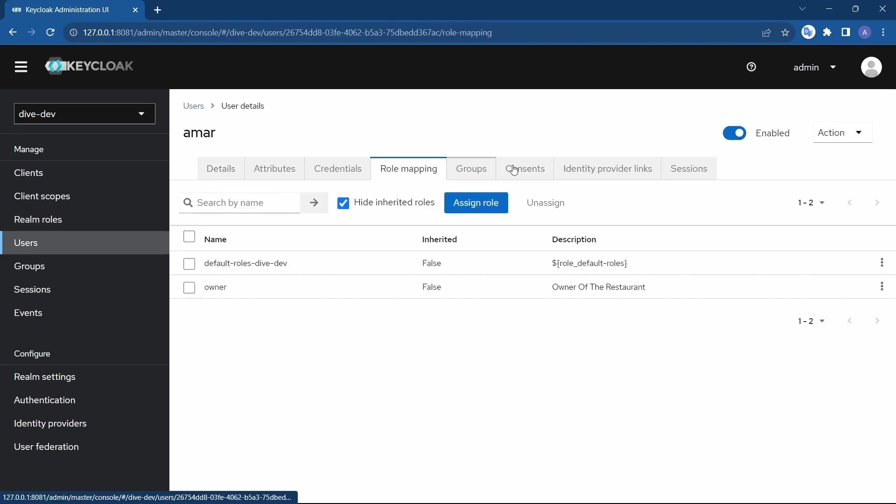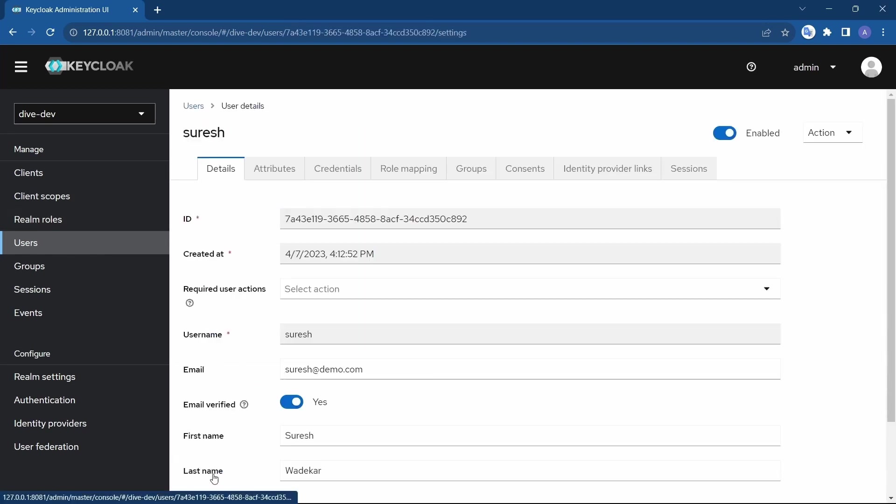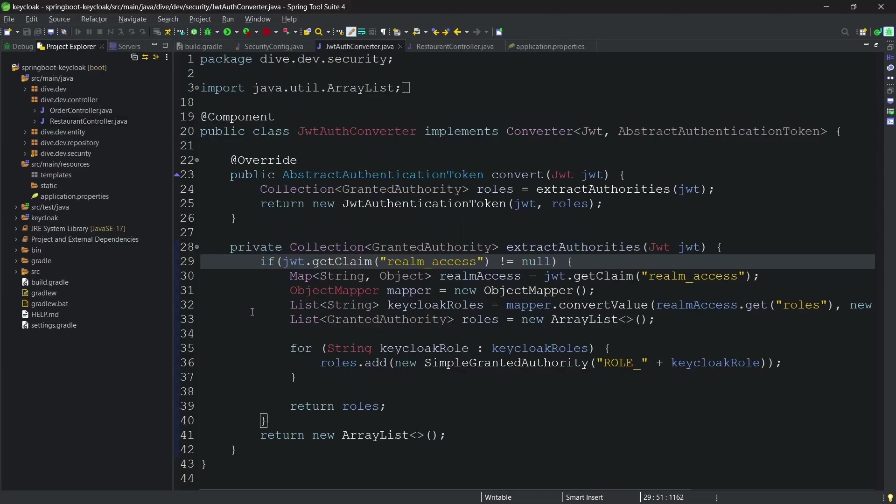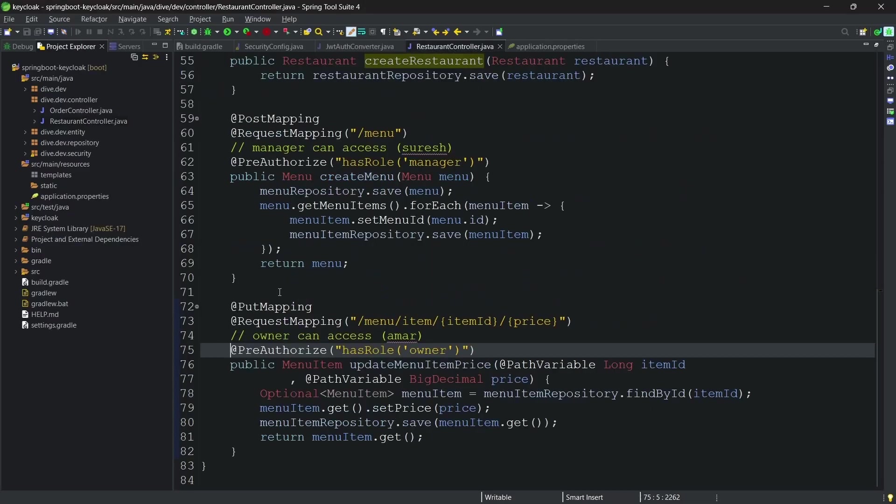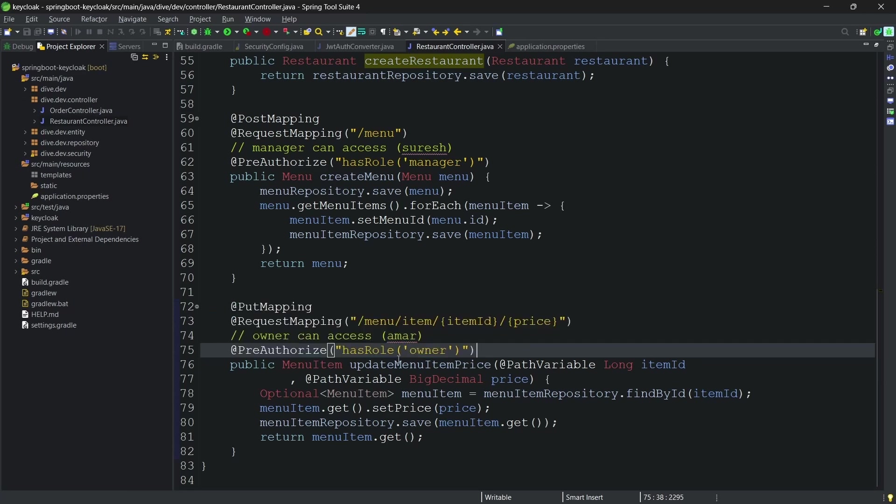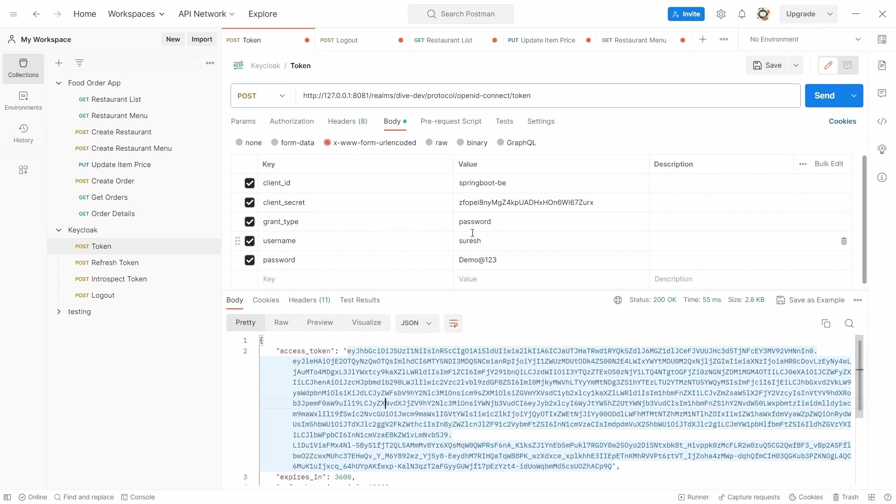These were the roles which we needed. For Amar we have assigned owner, and for Suresh we have assigned manager. And since our API needs the role of owner, we need the token for Amar. Let's generate a token for Amar.